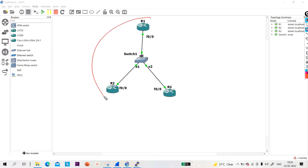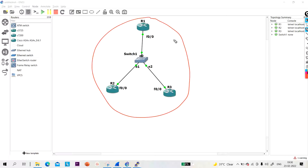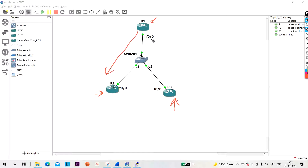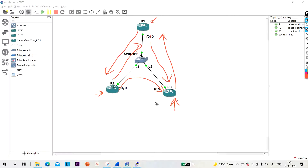Suppose we have a topology like this. As you can see, this is a multi-access segment network. The network type is multi-access segment. So if I configure EIGRP on R1, R2, and R3 — R1 will have neighbors R2 and R3, R2 will have neighbors R3 and R1, R3 will have neighbors R1 and R2. This is a full mesh topology.